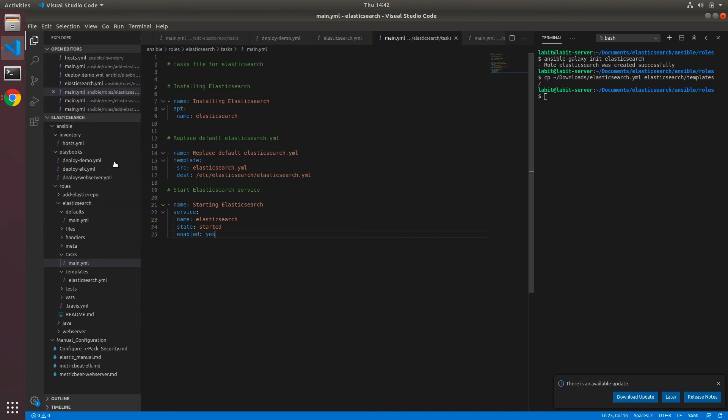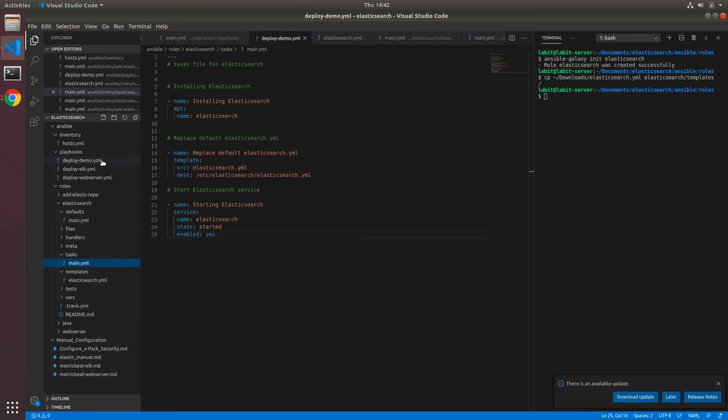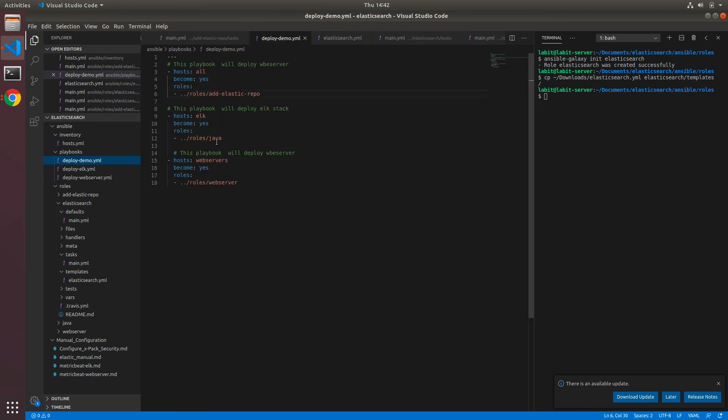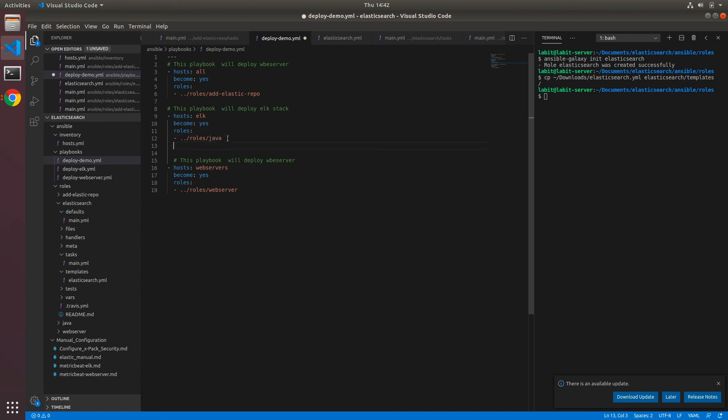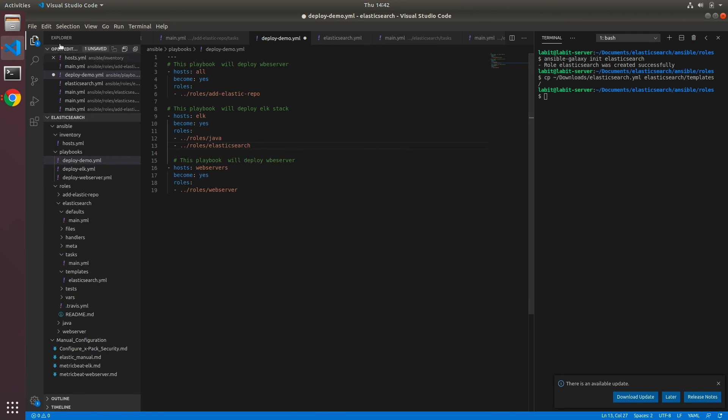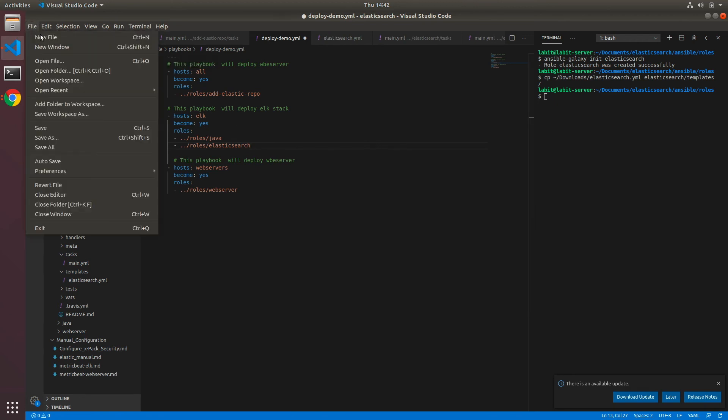Let's go to our playbook deploy_demo and here under elk servers we can add a new role for elasticsearch. Now let's save this playbook as well.